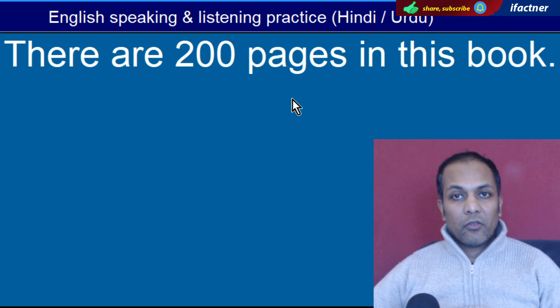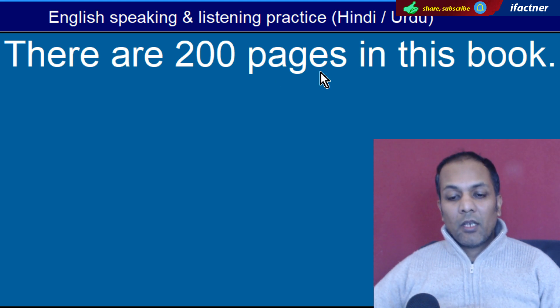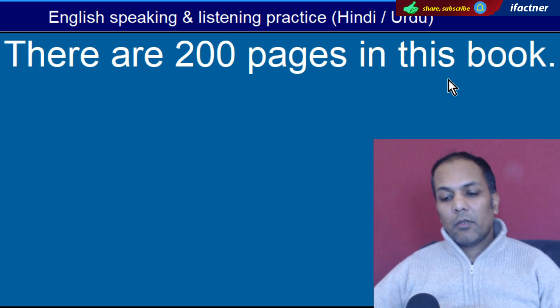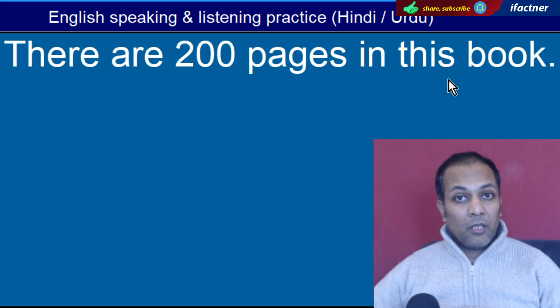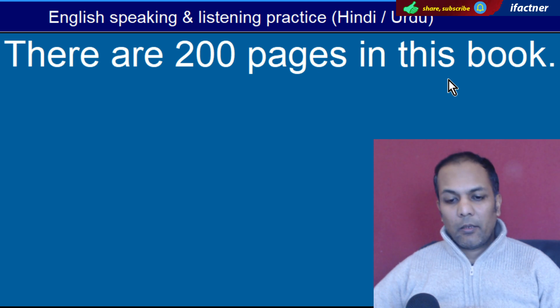Word hai 'Pages'. Saffay, saffahat. 'There are two hundred pages in this book' — Is kitaab mein do sau saffay hain.